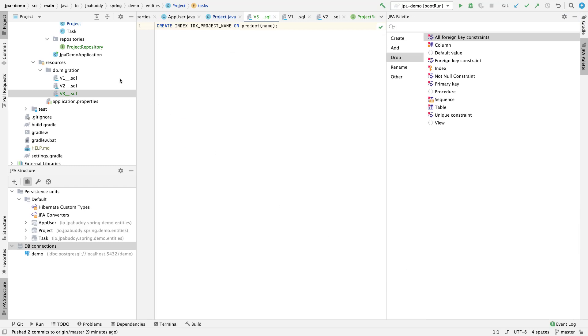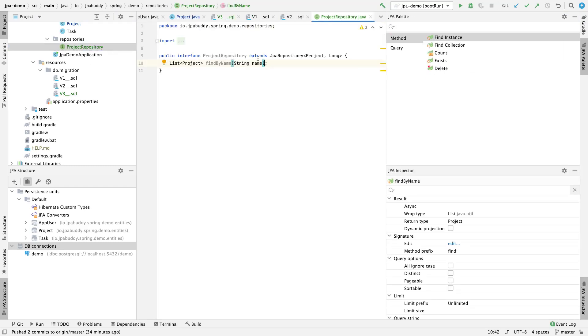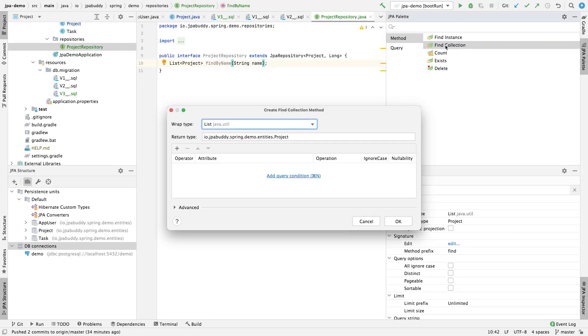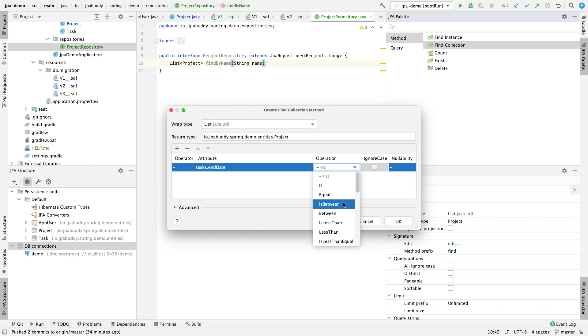Let's add one more method that will be used to search for projects with unfinished tasks. We need to select all projects that contain tasks with a finish date equal to null.